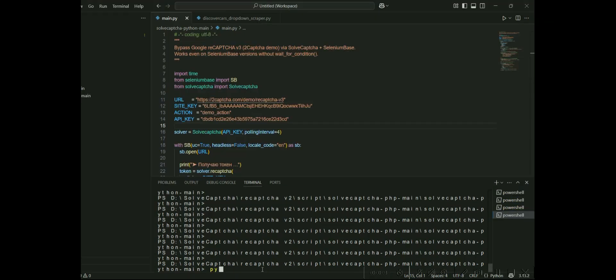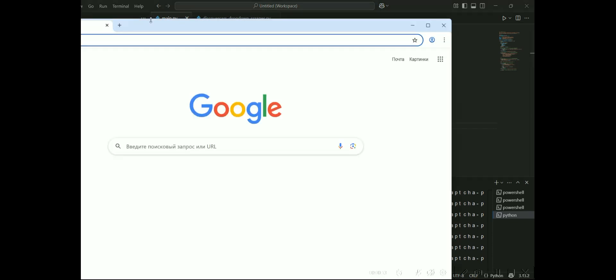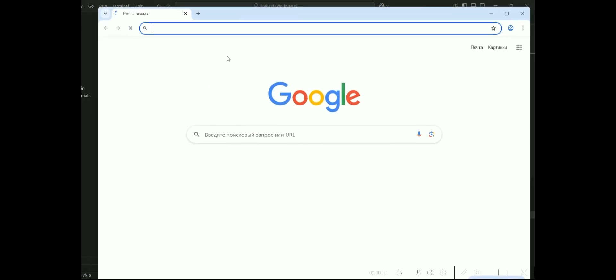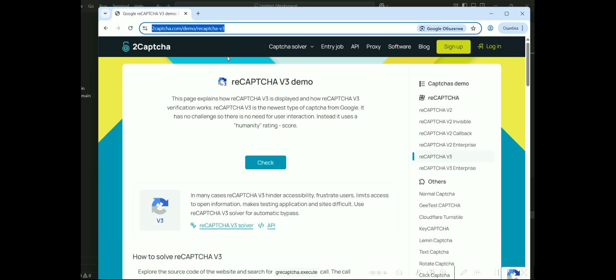The script launches an undetected browser and opens the reCAPTCHA v3 demo page. Next, the script receives the token, sends it to the SolveCAPTCHA service for processing, and then inserts the solution into the required field.